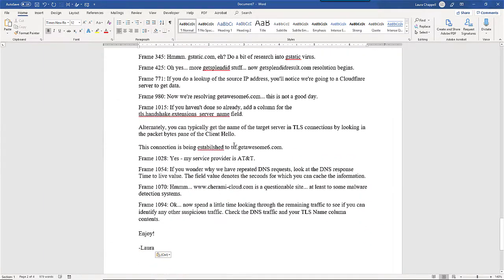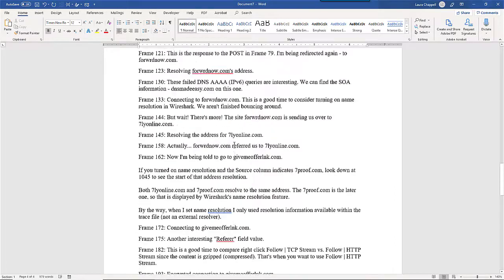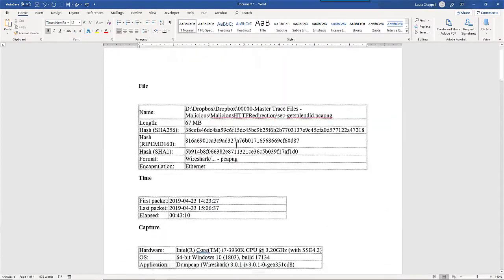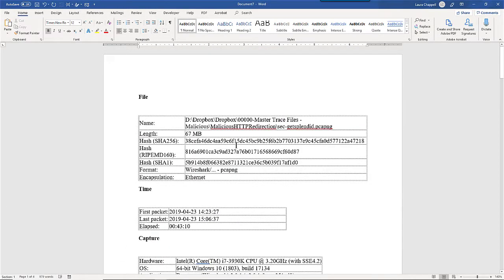And I would take this highly annotated trace file and provide it back to the customer, as well as this report that I generated from those packet and file comments.